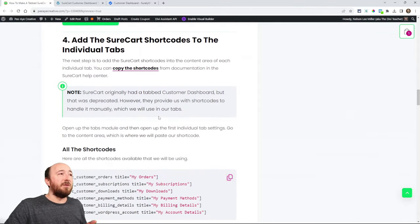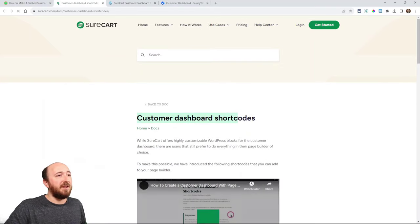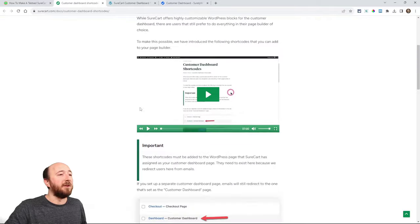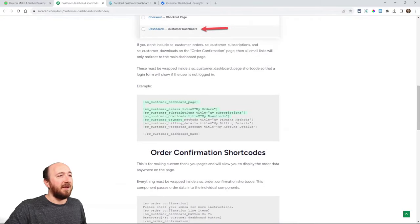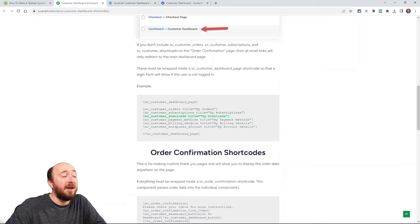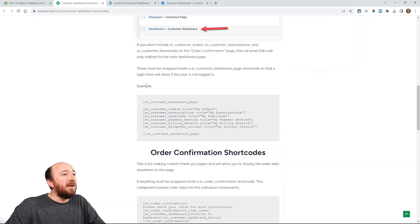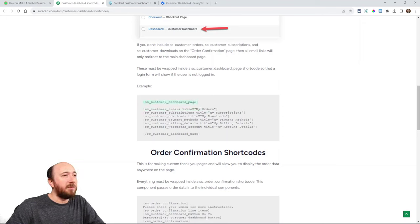Number four is the most important part of this tutorial: adding the SureCart shortcodes. Here's a link to the customer dashboard shortcodes over on SureCart's Help Center. Here you can see they have shortcodes for my orders, my subscriptions, my downloads — same as my tabs. We're making a tab for each one of these. The key thing is you have to wrap each one with the customer dashboard page shortcode — the opening SC customer dashboard page and then the closing customer dashboard page.